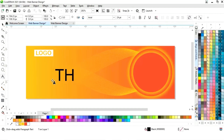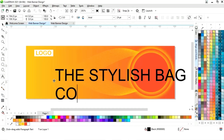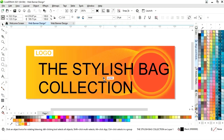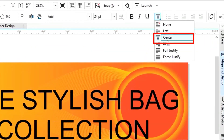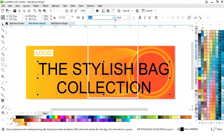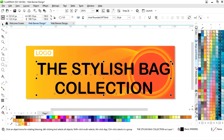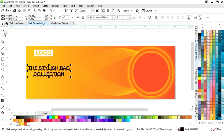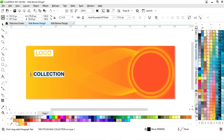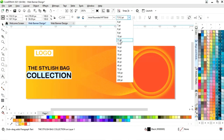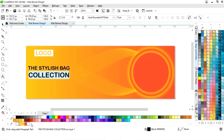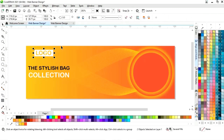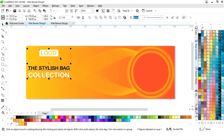Again we will select the text tool and write the tagline. Now we will select the horizontal alignment and select center. We will change the font style and adjust the size, then increase the size of this text and give a white color. Now we will select the logo and the text and press C to align center.